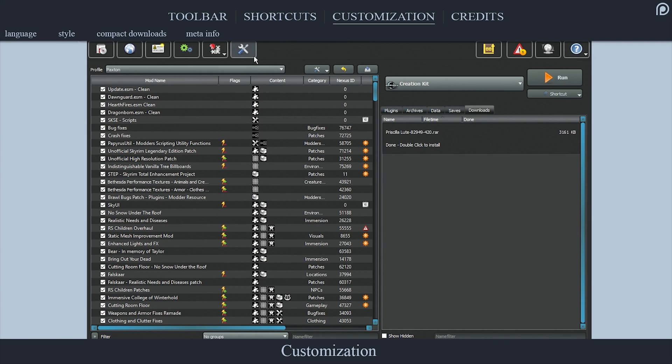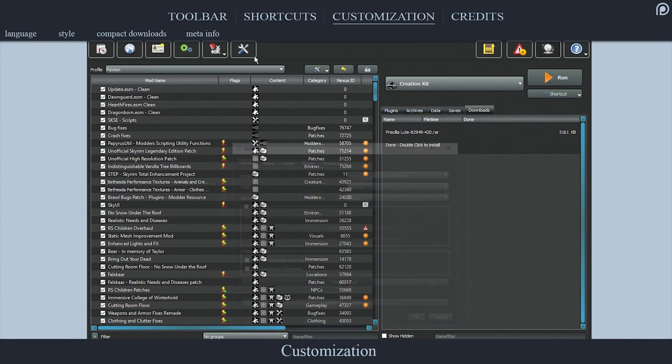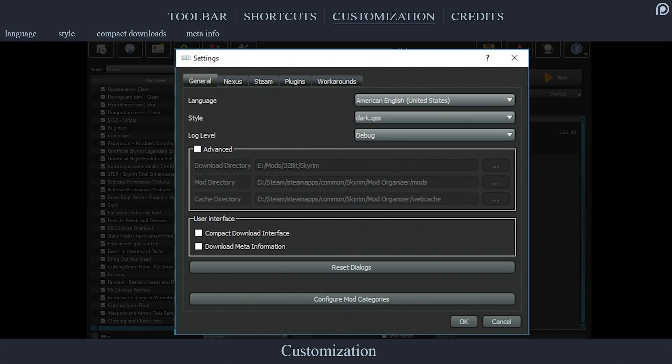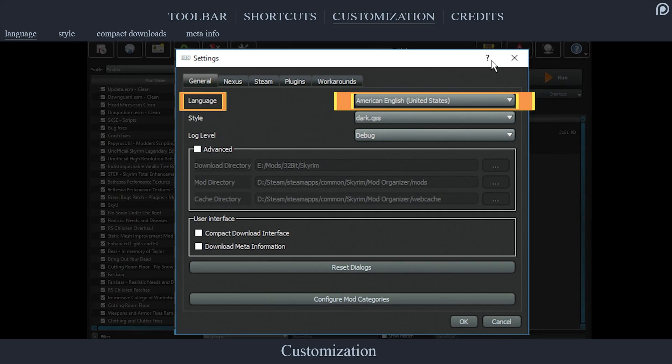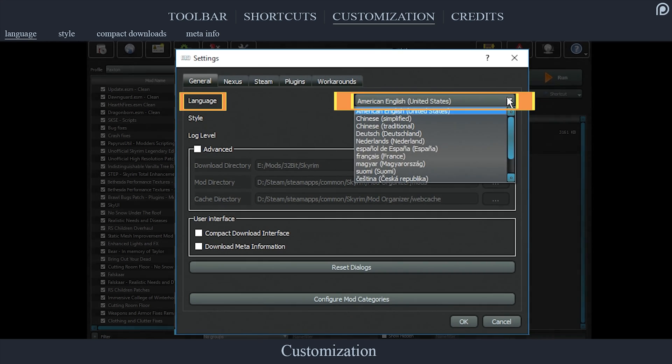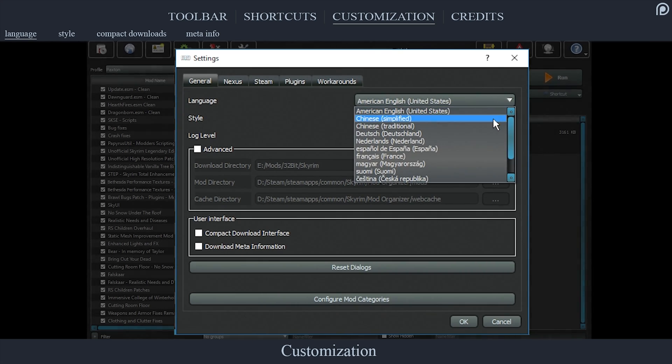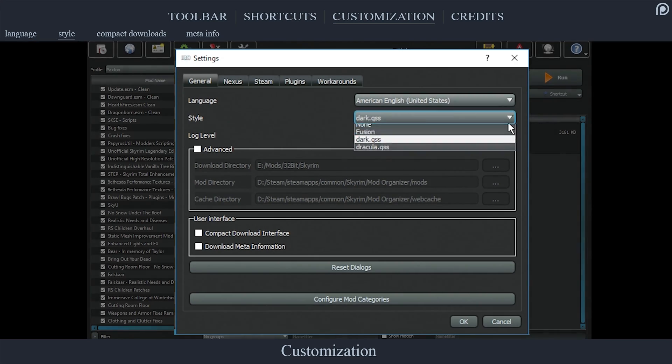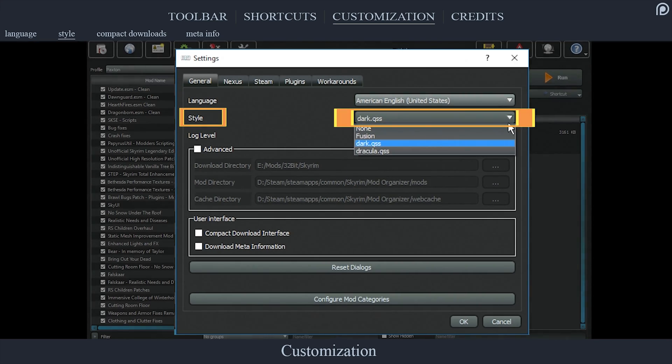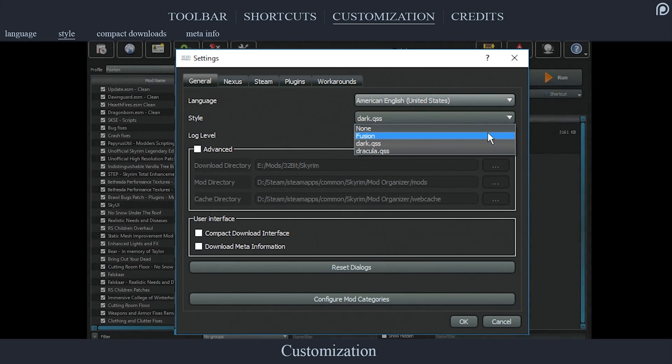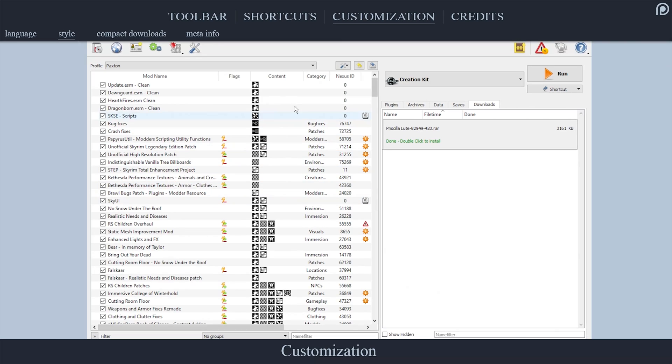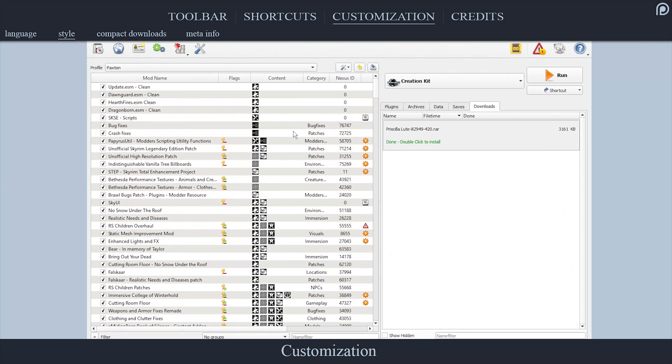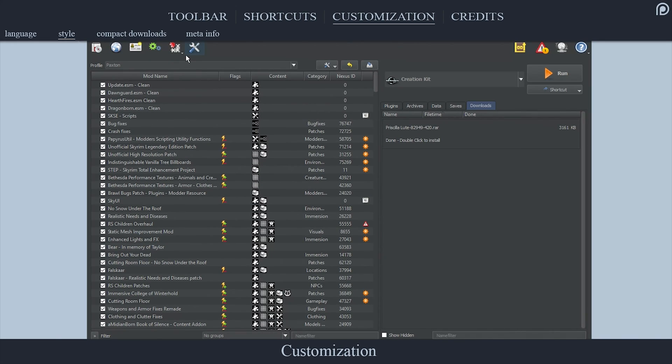Mod Organizer offers a few ways in which you can change its appearance, as well as a bit of display information. Open the settings window. Language allows you to select from different language options. Style gives you three options to choose from as to how you would like the interface to appear. You can also download and install additional interface options, of which links will be provided in the description.